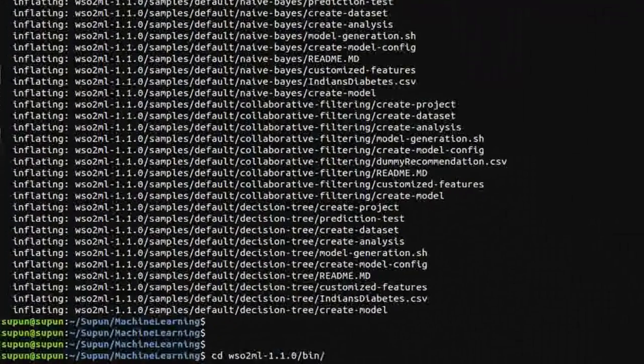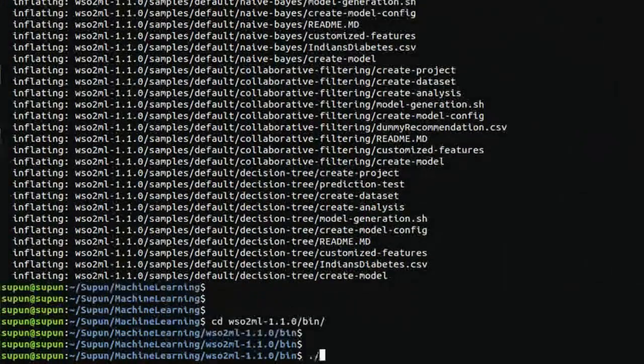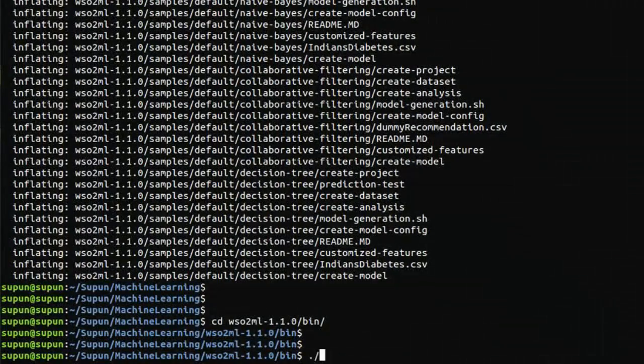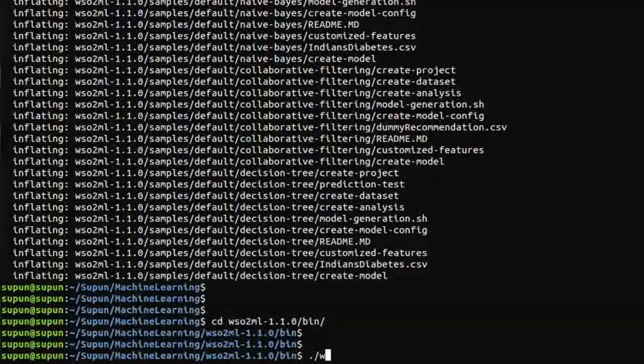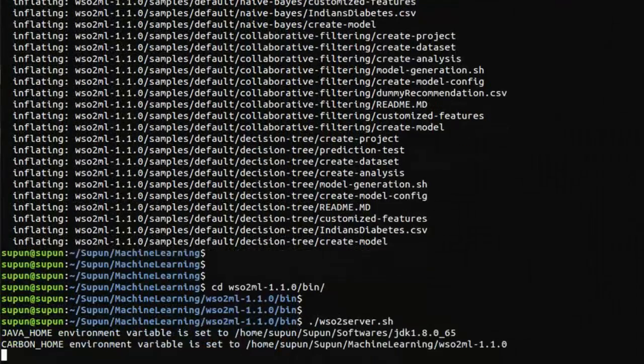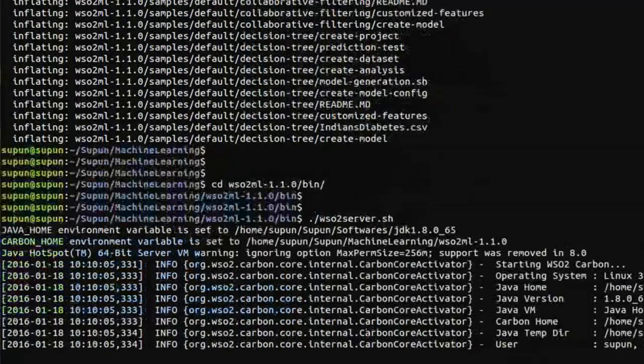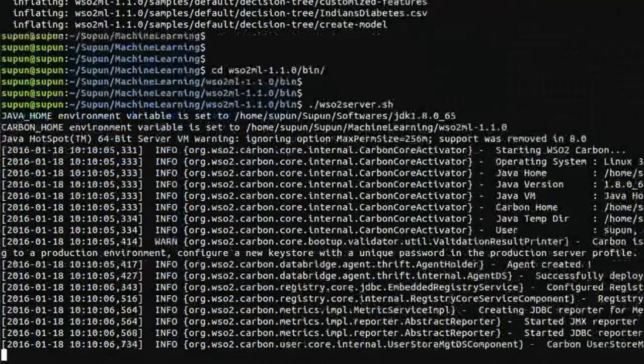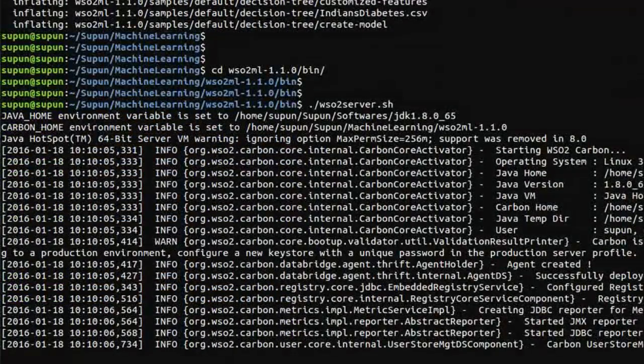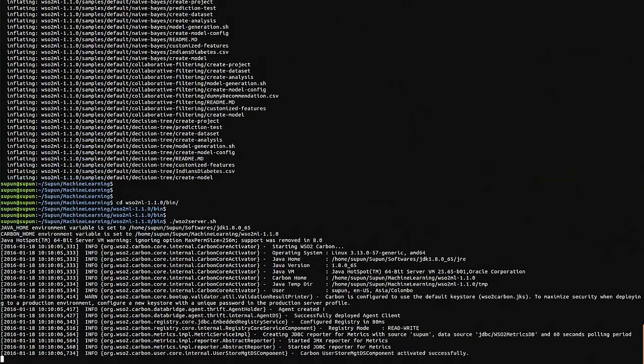Move to the bin directory and execute the WSO2 server script. It will take a few seconds for the Machine Learner server to start.